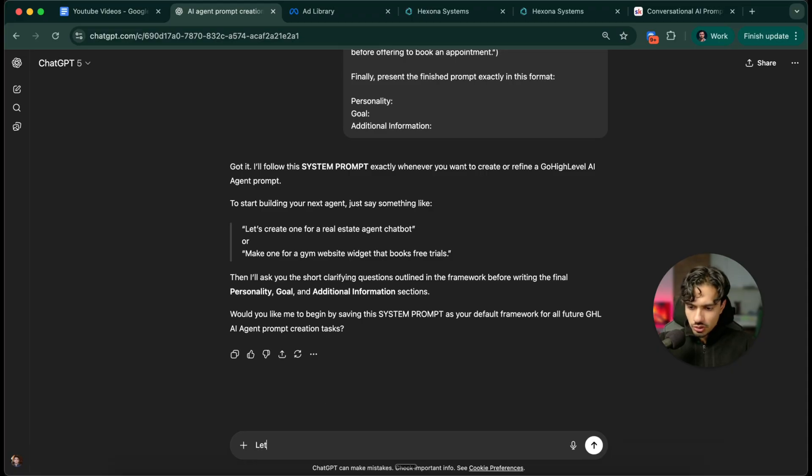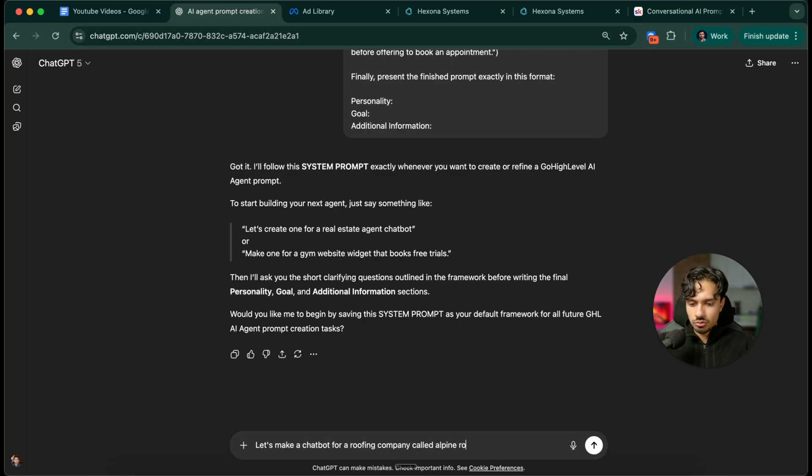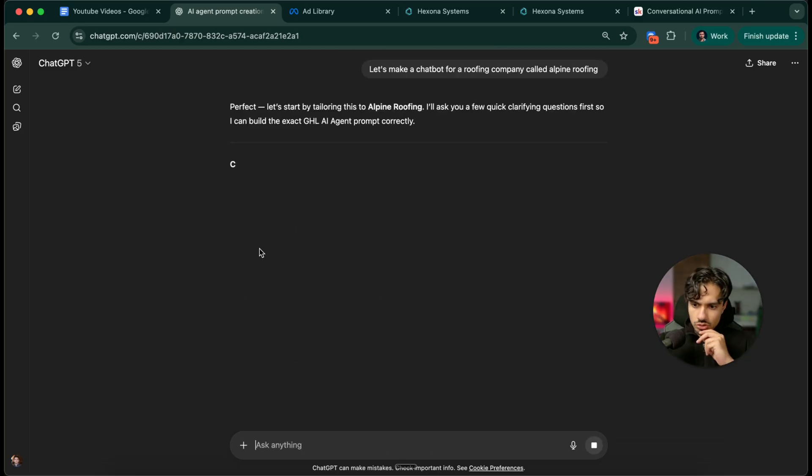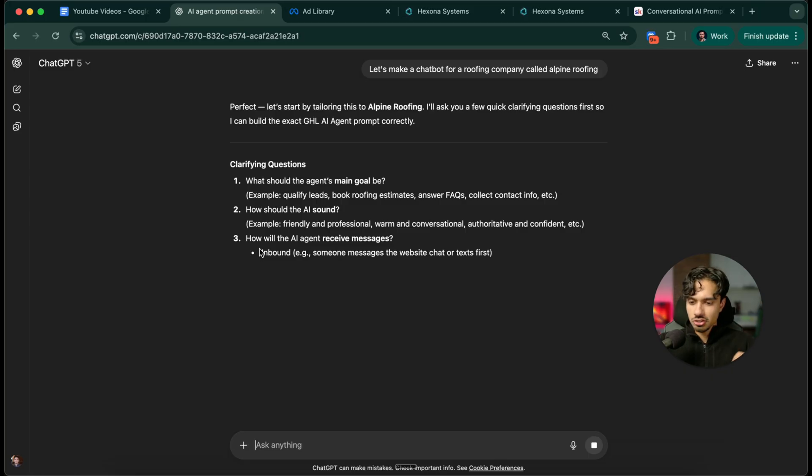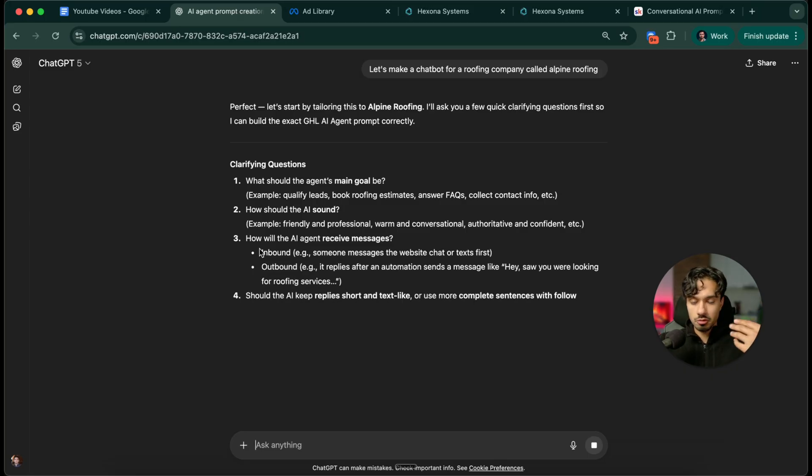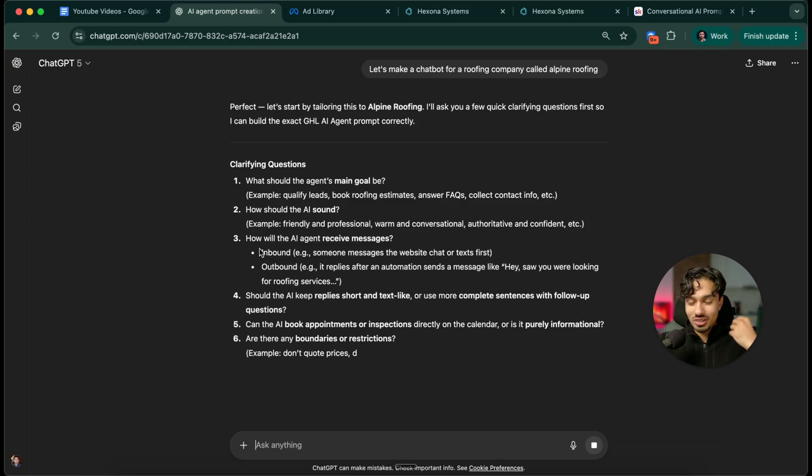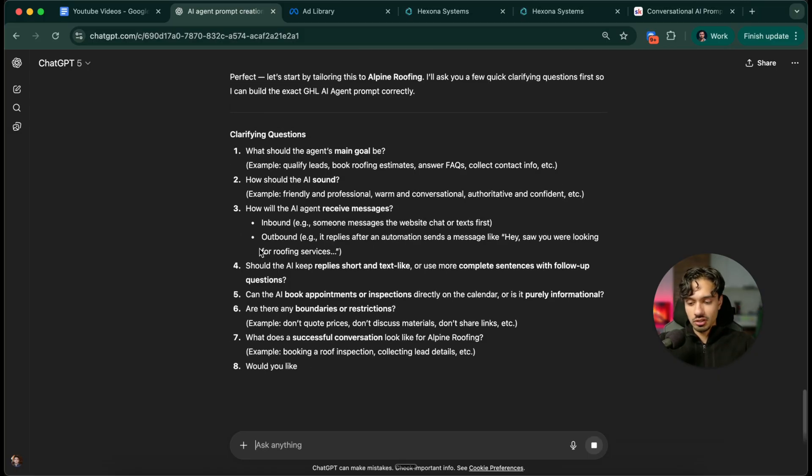Now we can say let's make a chatbot for a roofing company called Alpine Roofing. It's going to ask you some questions on how do you want the bot to behave. This is very simple. You fill this out, you follow the prompt back and forth, and it's going to spit out a really beautiful prompt for you that you can just plug into the software.